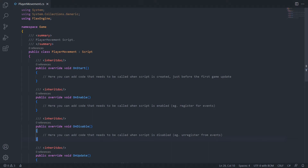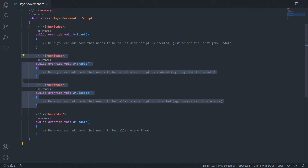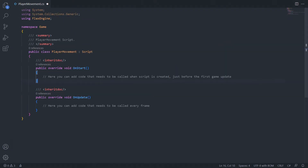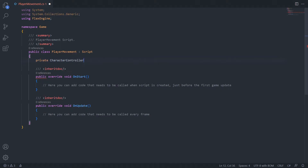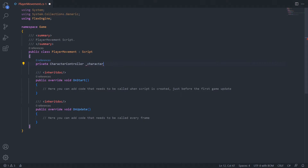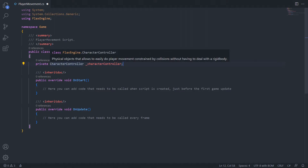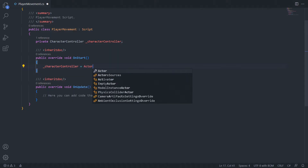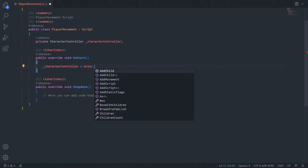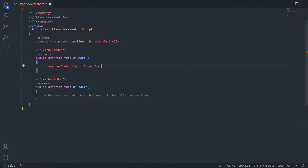Inside our script, I'm going to remove the onEnable and onDisable methods because we won't be needing them. The first thing we'll need to add is a reference to our character controller so that we have access to its methods. Up at the top, I'll create a new private CharacterController variable and name it CharacterController. We need to set this variable in the onStart method, which is called once when the game first begins. We can say CharacterController equals actor.As, and inside the brackets, type CharacterController.